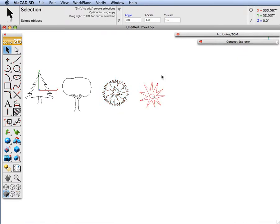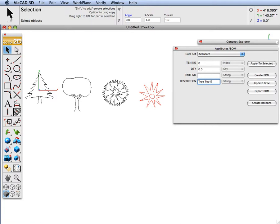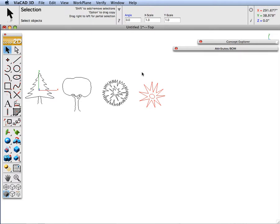Now we are going to apply attributes to each of these. We are going to go to our attribute dialog box and we are going to call this tree top 1. Type in the description. Hit apply to selected.